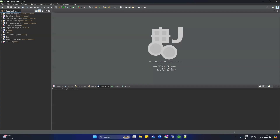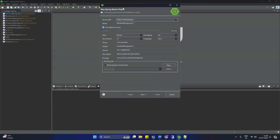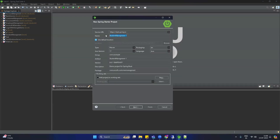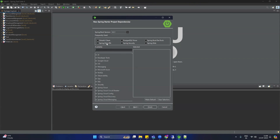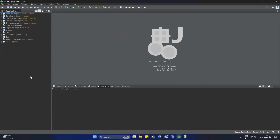Let's open STS and create a Spring Boot application. Right-click, New, then Spring Starter Project. Provide the name of the project — let's say 'excel-demo' — with Java 17, Maven, and change the package name to 'excel-demo'. Click Next, select Spring Web only, then click Next and Finish. Our application is ready.